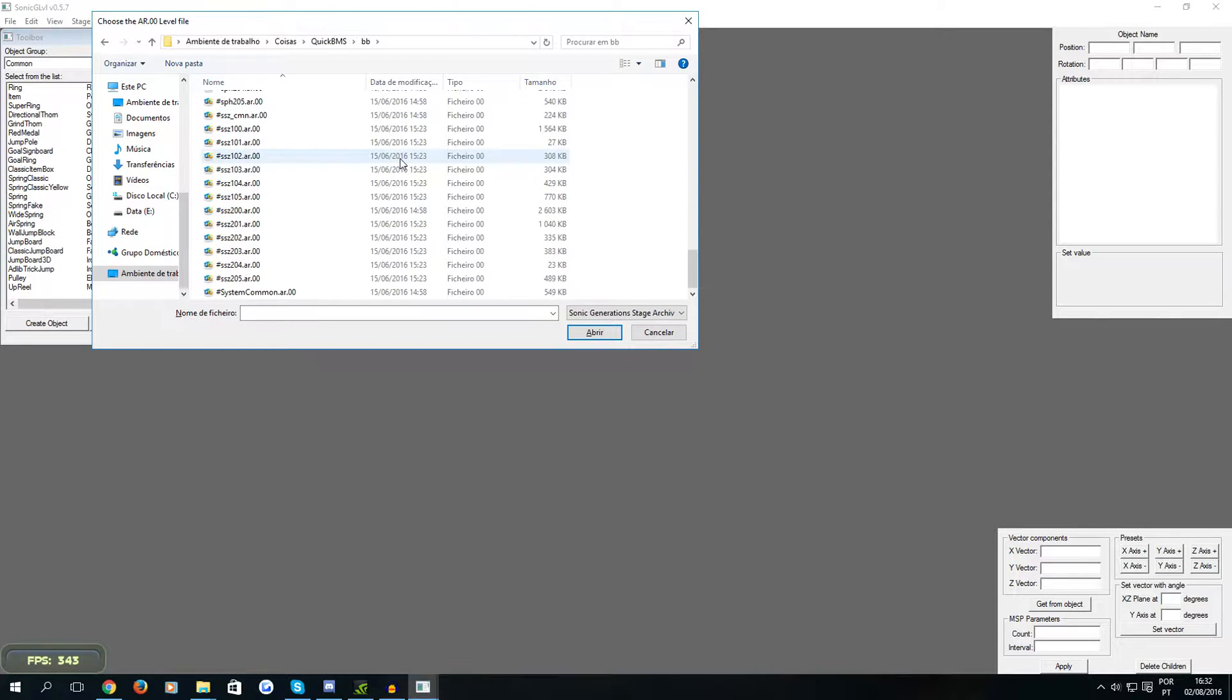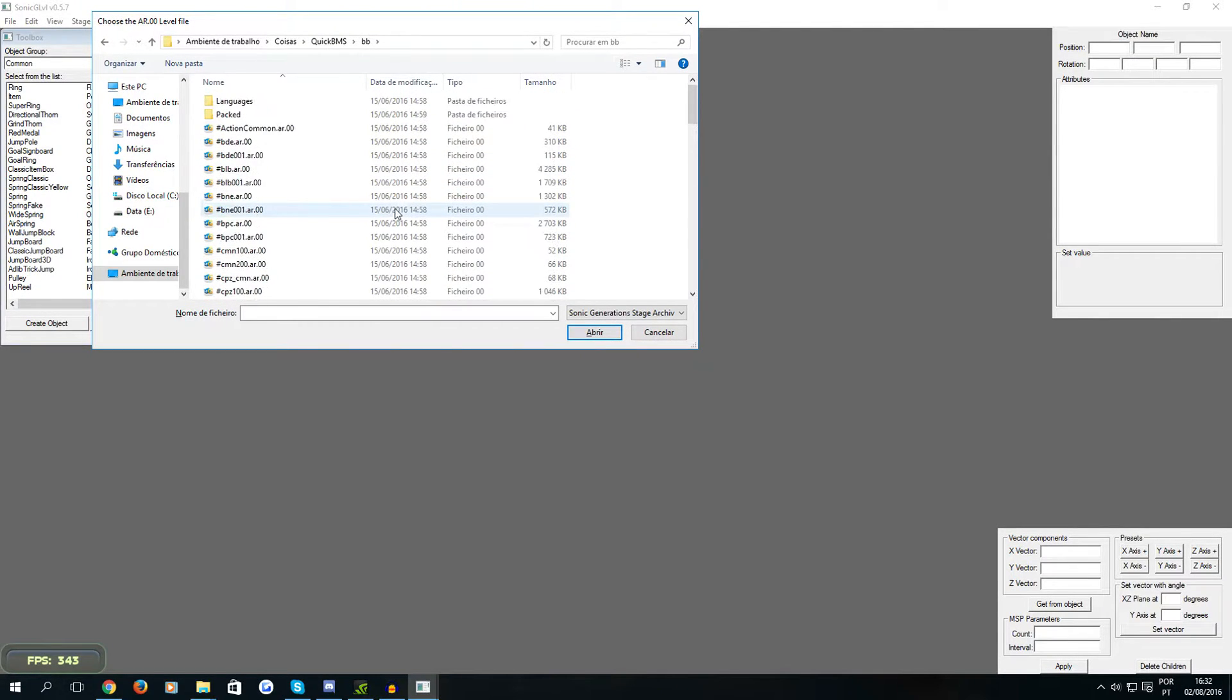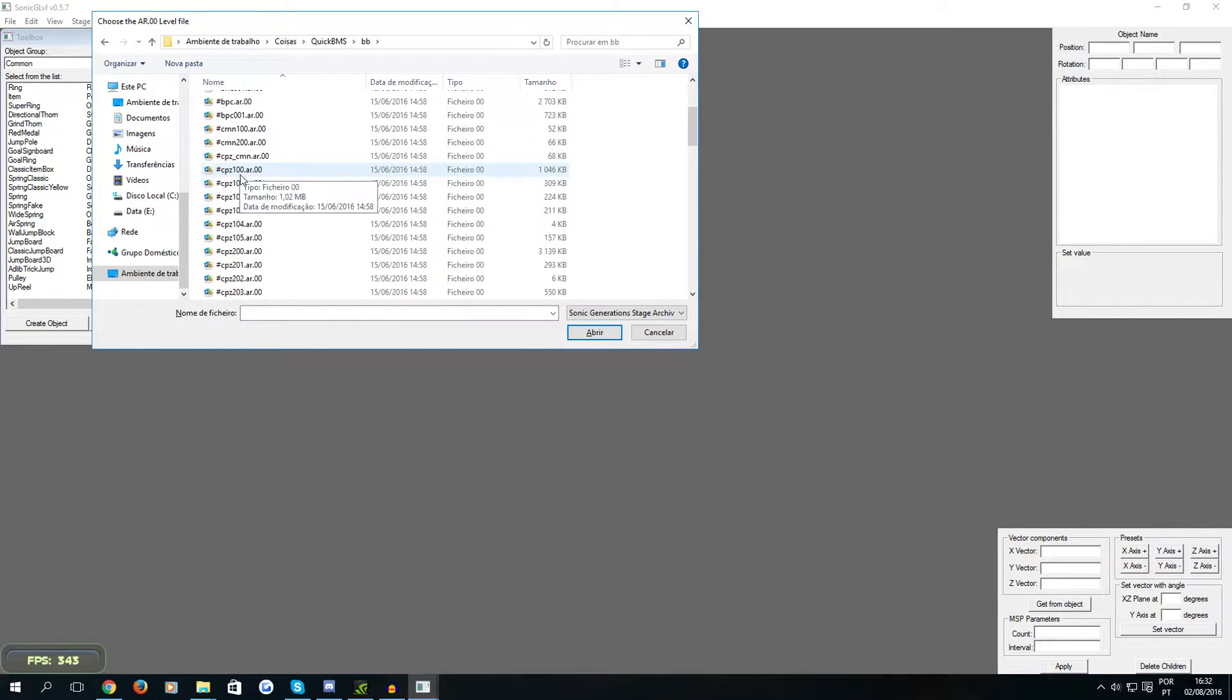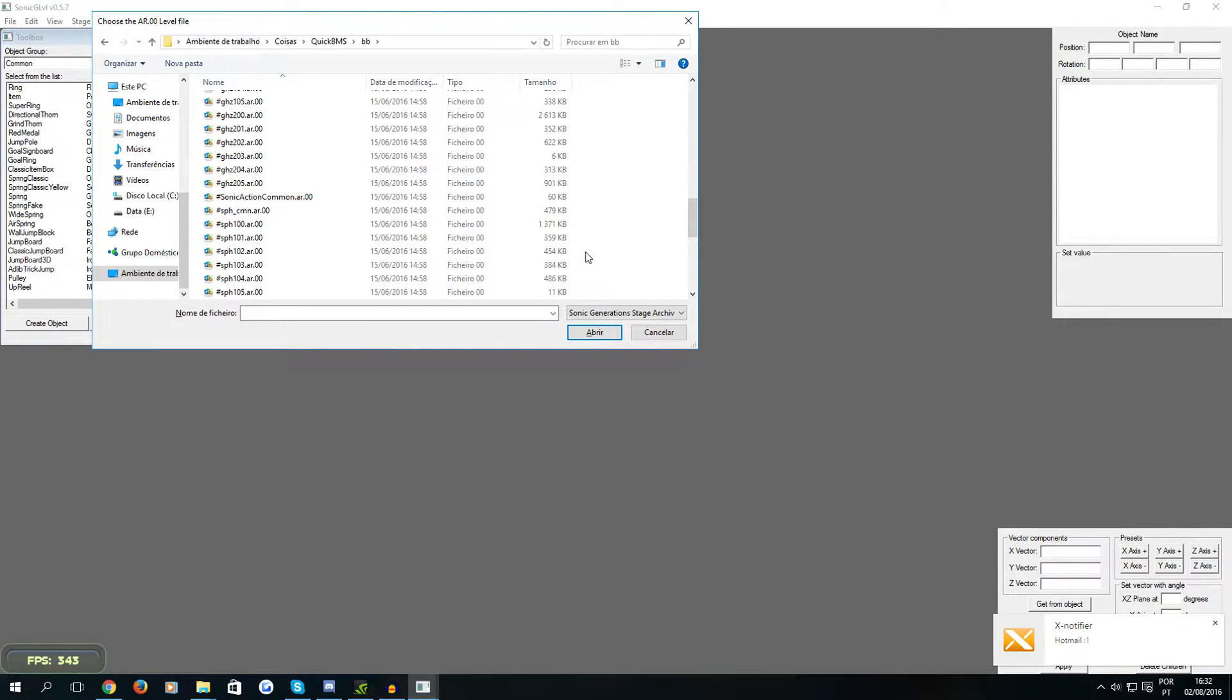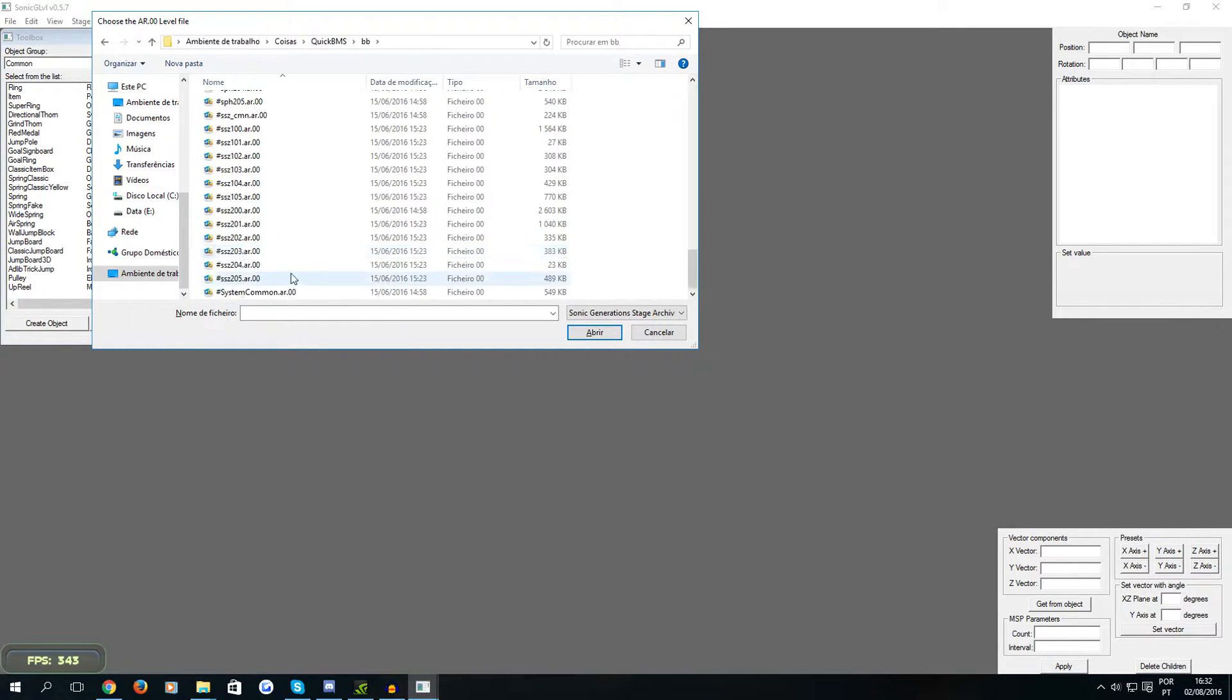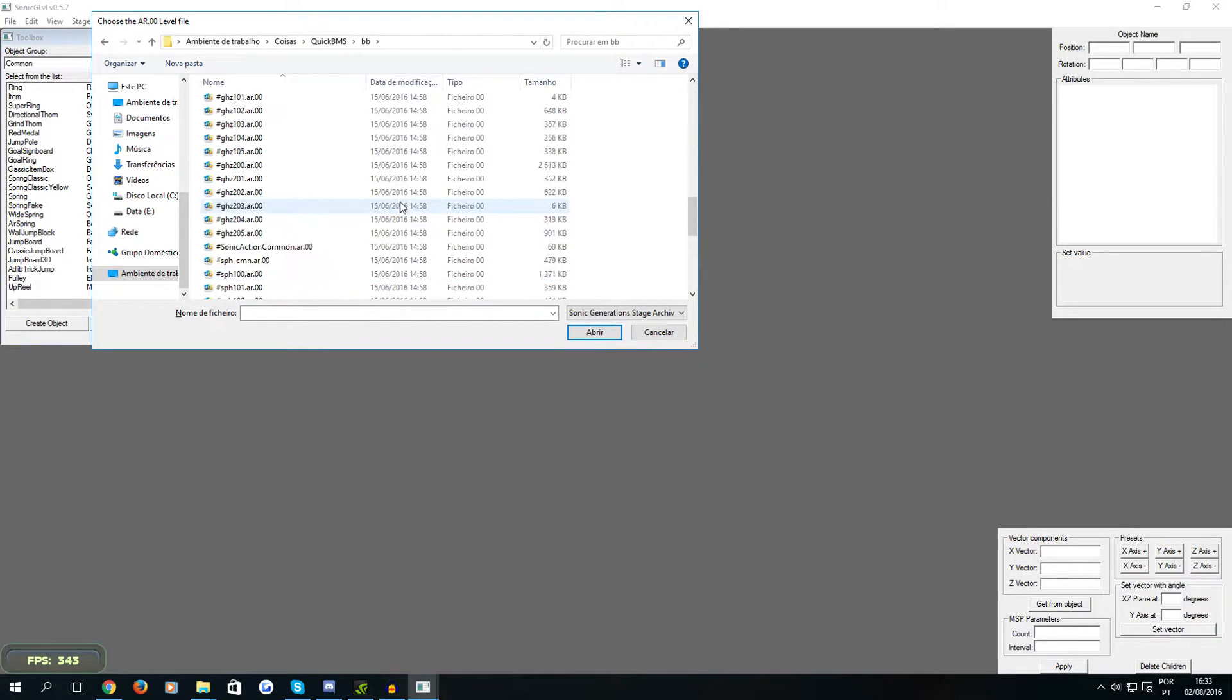So as you can see we have a lot of AR files and they are named for each stage. For example CPC is Chemical Plant Zone and CTE is City Escape, GHZ is Green Hill Zone, SPH is Speed Highway, SSD is Sky Sanctuary, and the rest of the levels are in the BB2 file.